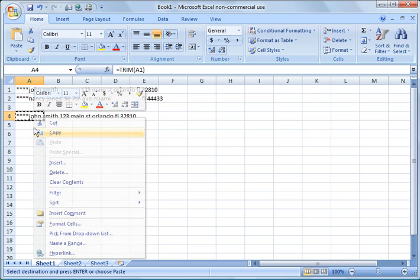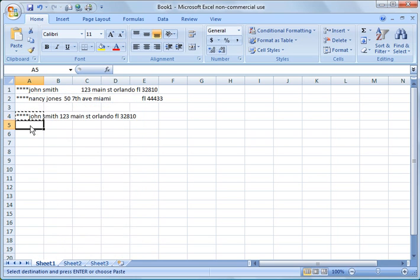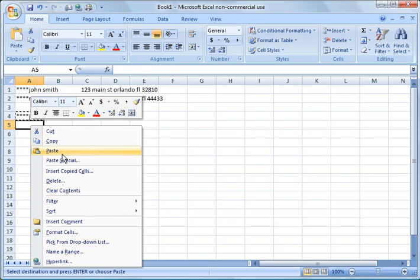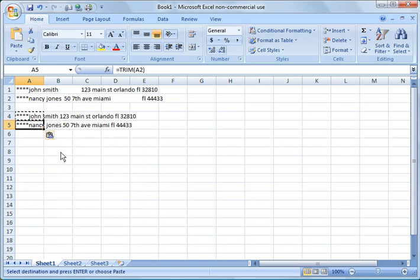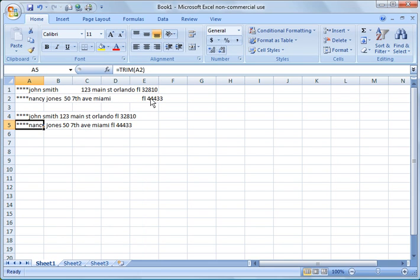In this case, I'm going to copy that function, paste it in the next line down. And you notice it did the same thing for Nancy Jones address where we have between the city and state a big gap there.